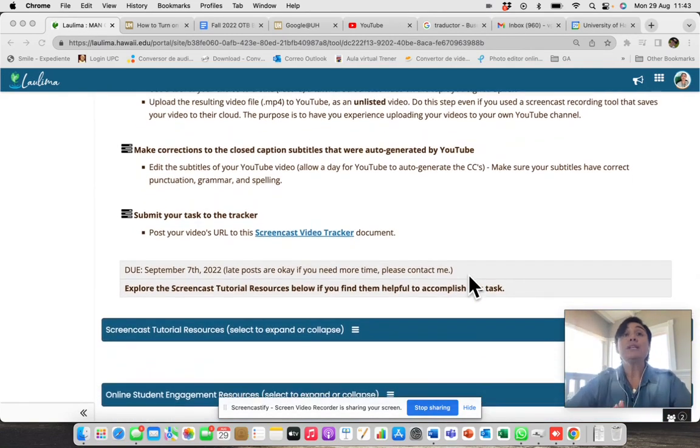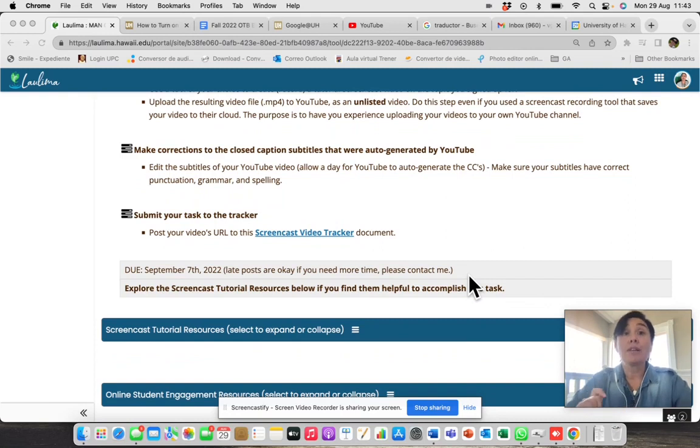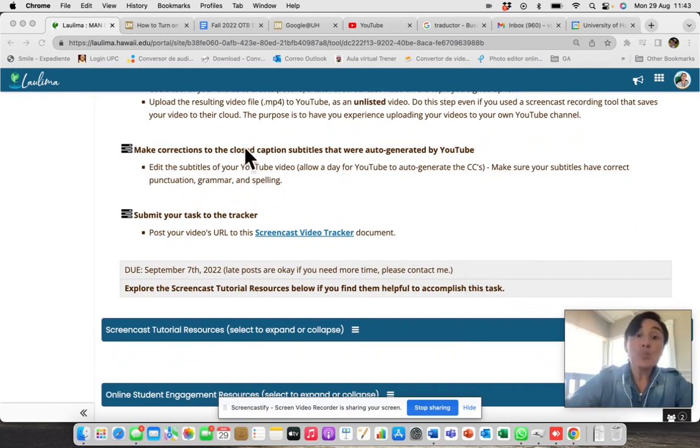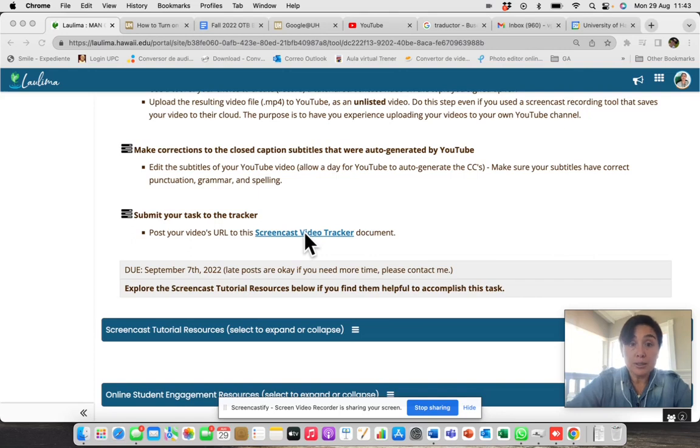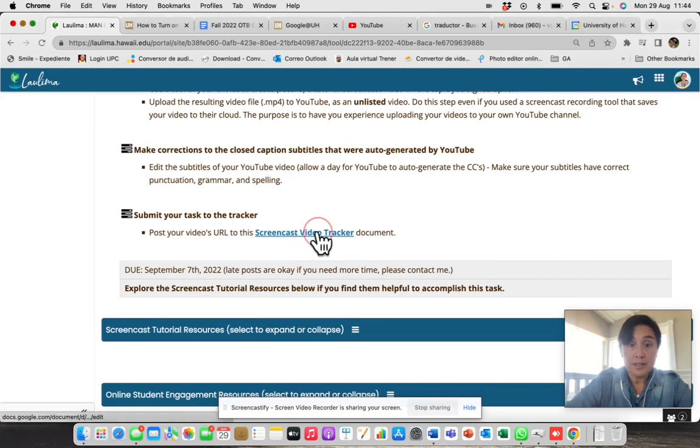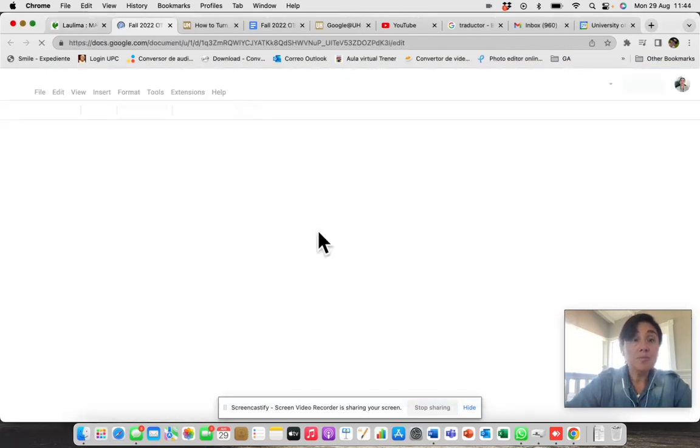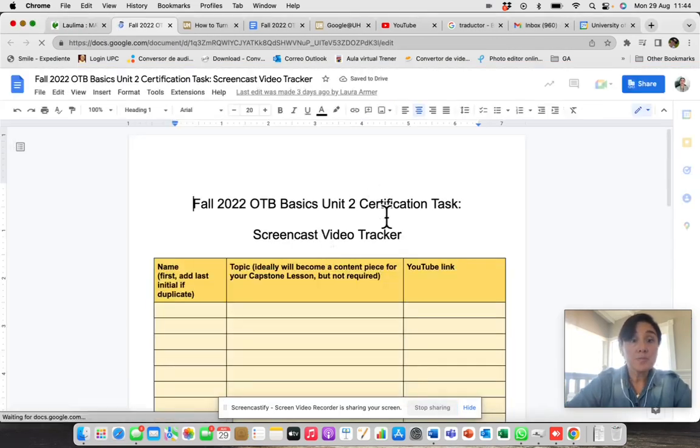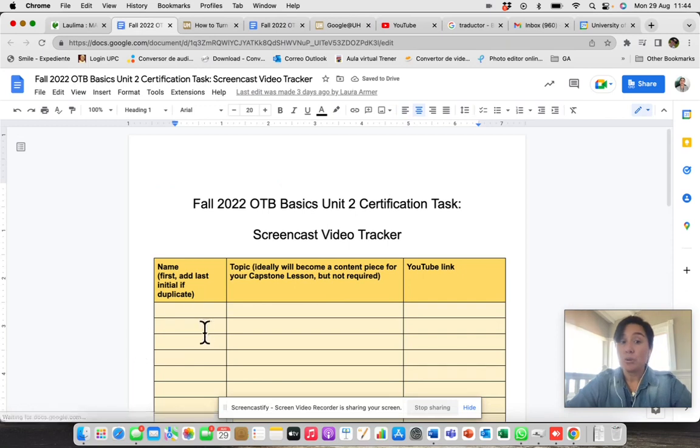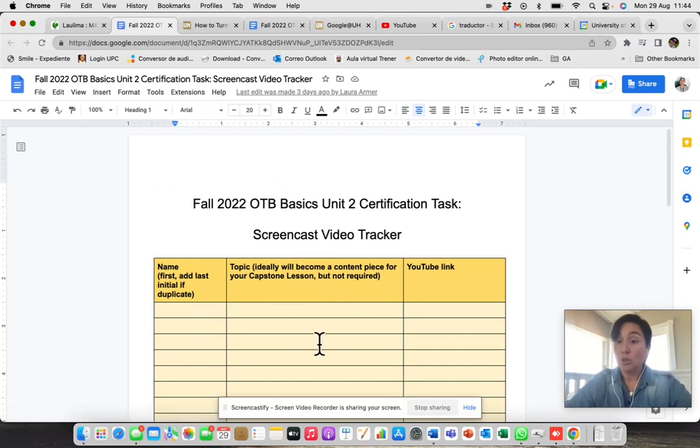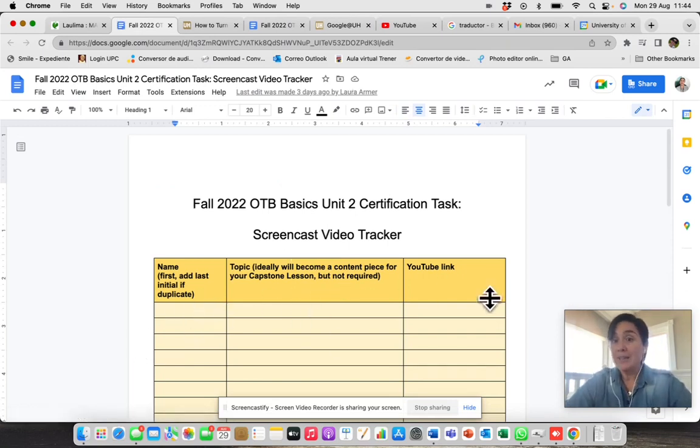And when you finish all that, and you have the link of your YouTube video, you have to go to this document. Let's go there. You have to add your name, the topic that you chose, and the link.